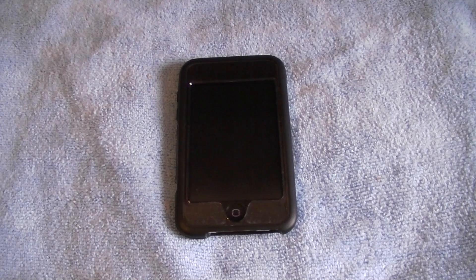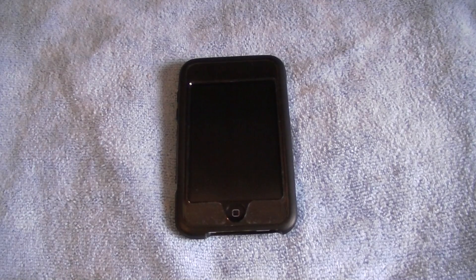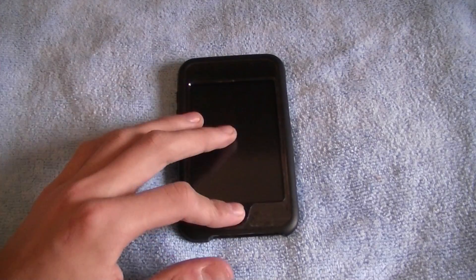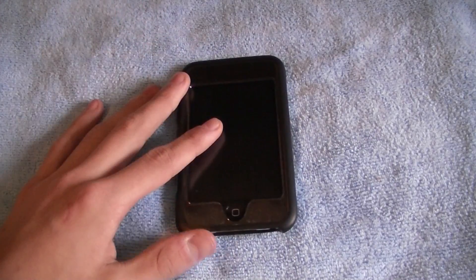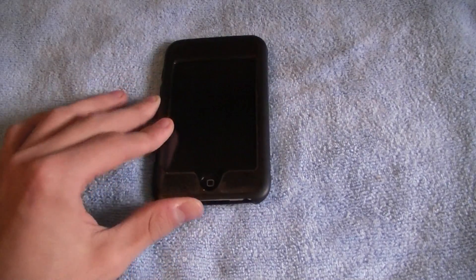Hey guys, iPod Touch 323 here and today in this video I'm going to show you guys how to move multiple icons on your iPod Touch and or iPhone. But before I show you how to do that, I just want to give a quick shout out to Erica's Tech Blog. Her link will be in the description, and she mainly does technology videos and app reviews for the iPod Touch second generation.